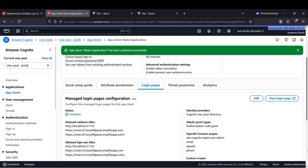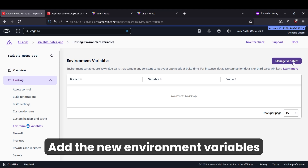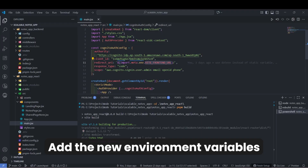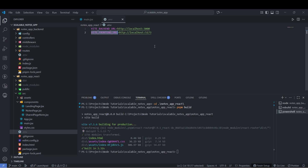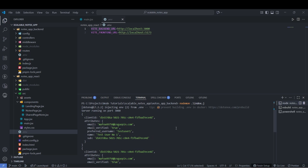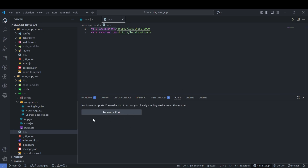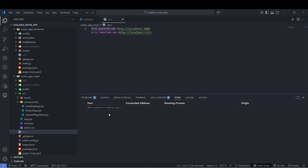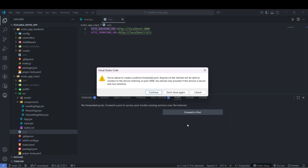We need to add our environment variables. Inside the scalable notes app hosting environment variables section, we'll add them. Our front-end application uses environment variables in multiple places. Our backend is going to be running on localhost 3000 only, and we will be doing port forwarding so that the port gets publicly accessible. We'll use the VSCode port forwarding option — click on Forward a Port, enter port number 3000. Change the visibility to public so that anyone can access it.